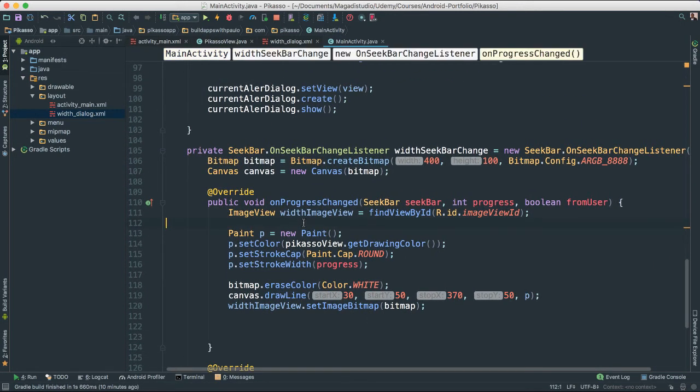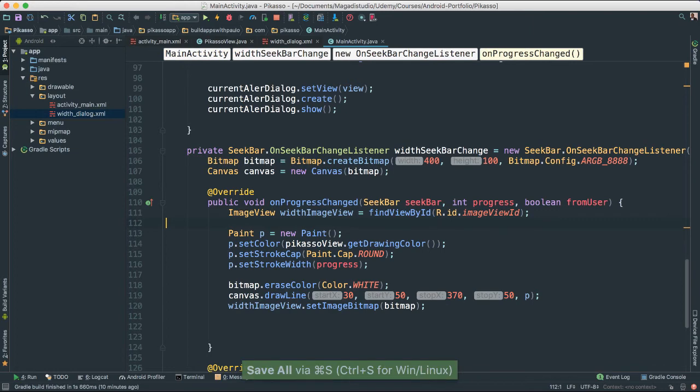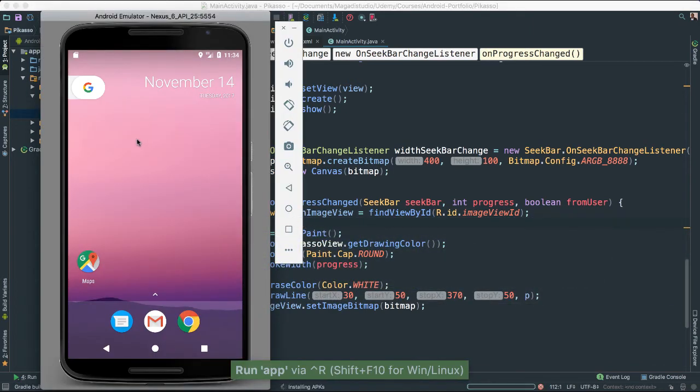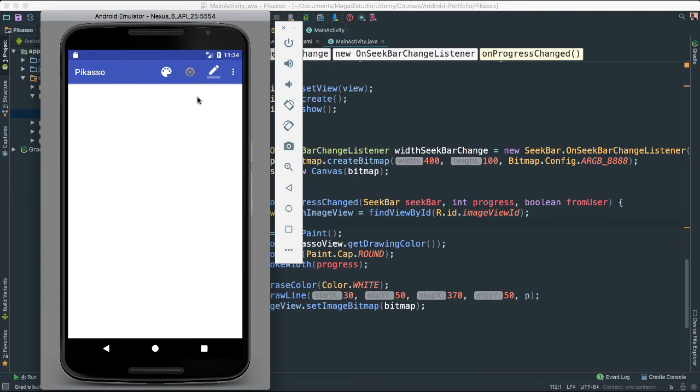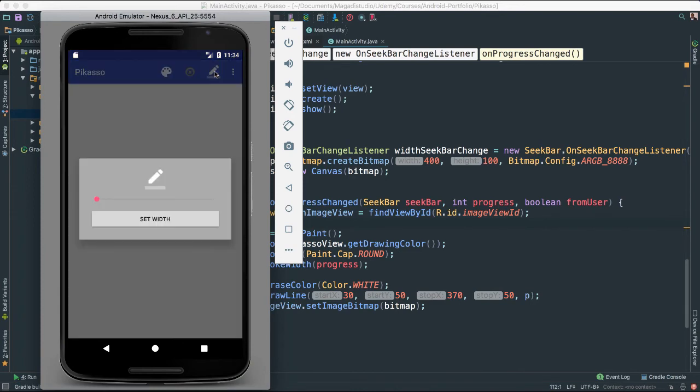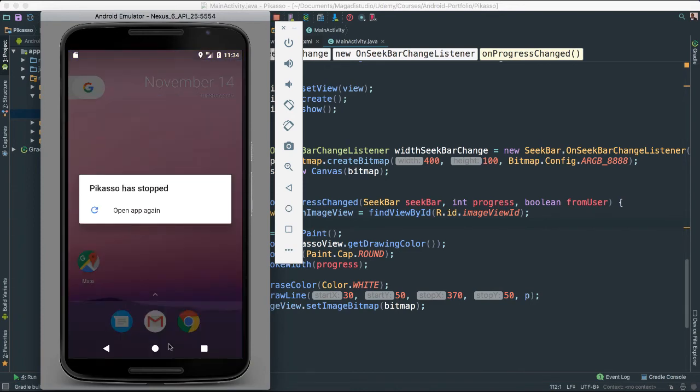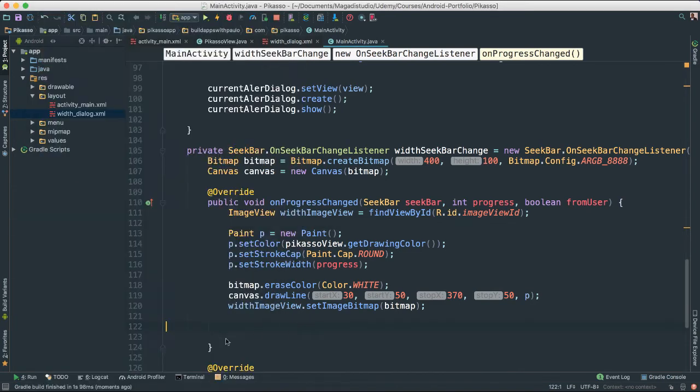Put a semicolon there at the end. Okay. So if we save this and give it a run, if all goes well, we should be able to see something really cool. So click here. Check this out. We have a problem. What might the problem be?